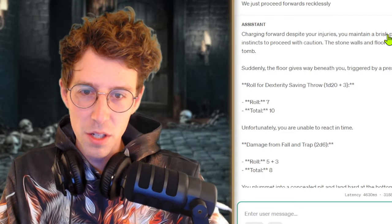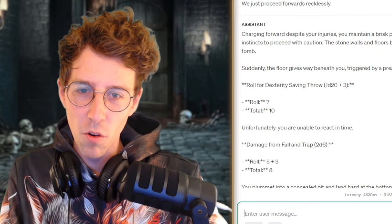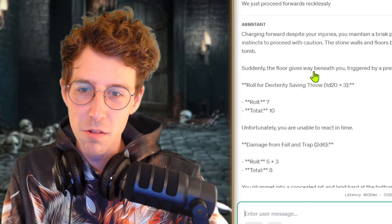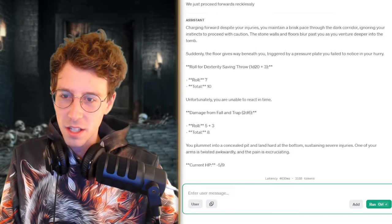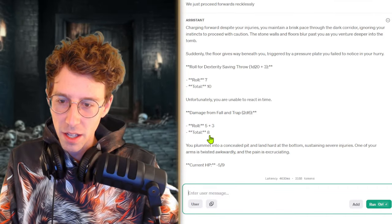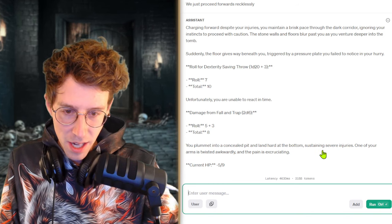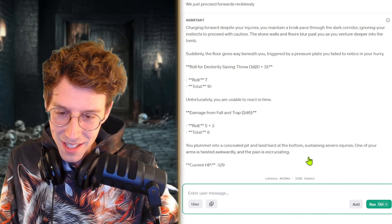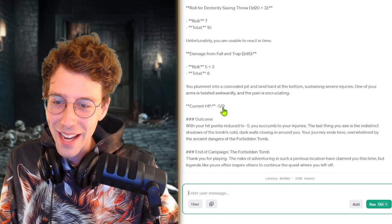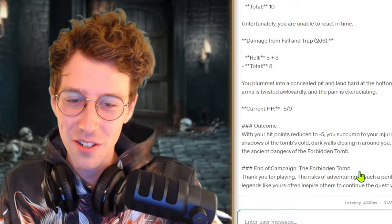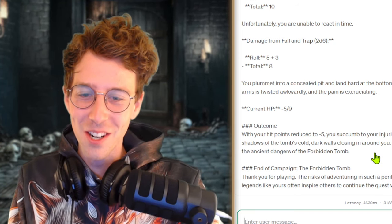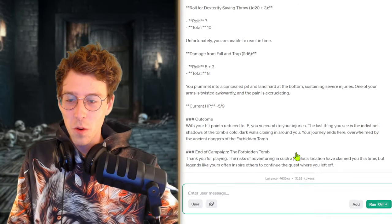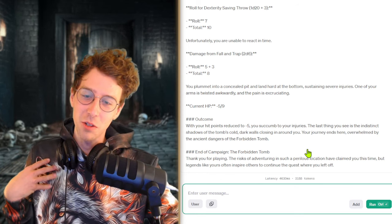You maintain a brisk pace through the dark dungeon, ignoring your instincts to proceed with caution. Stone walls and floors blur past you. Suddenly the floor gives way beneath you, triggering a pressure plate. Yes, you fail to notice. Dexterity roll is not the best. Damage from the fall is 8. You plummet into a concealed pit and land hard at the bottom, sustaining severe injuries. One of your arms is twisted awkwardly and the pain is excruciating. Current HP minus 5. With your hit points, we did it. Reduced to minus 5, you succumb to your injuries. The last thing you see is the indistinct shadows of the tomb's cold dark walls closing in around you. Your journey ends here. Overwhelmed by the ancient dangers of the forbidden tomb.